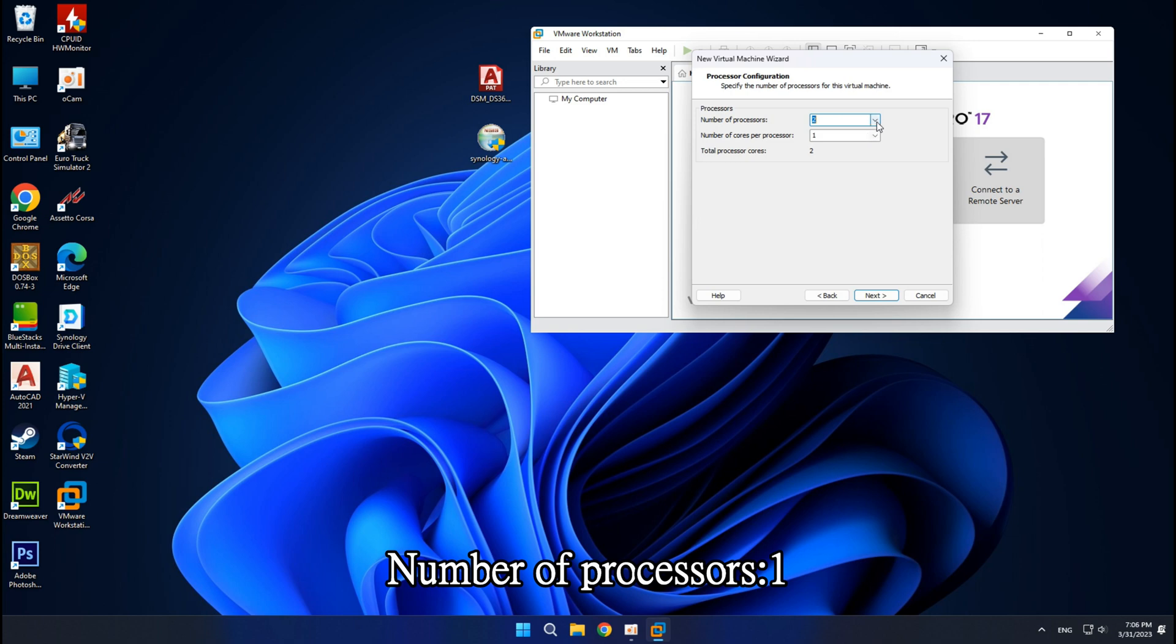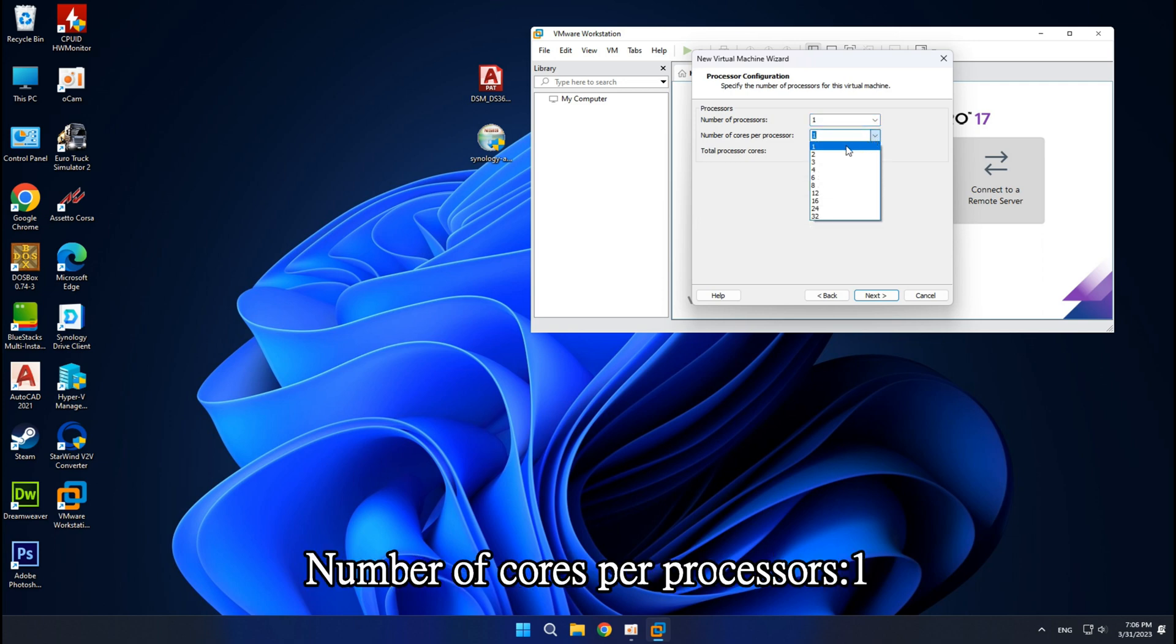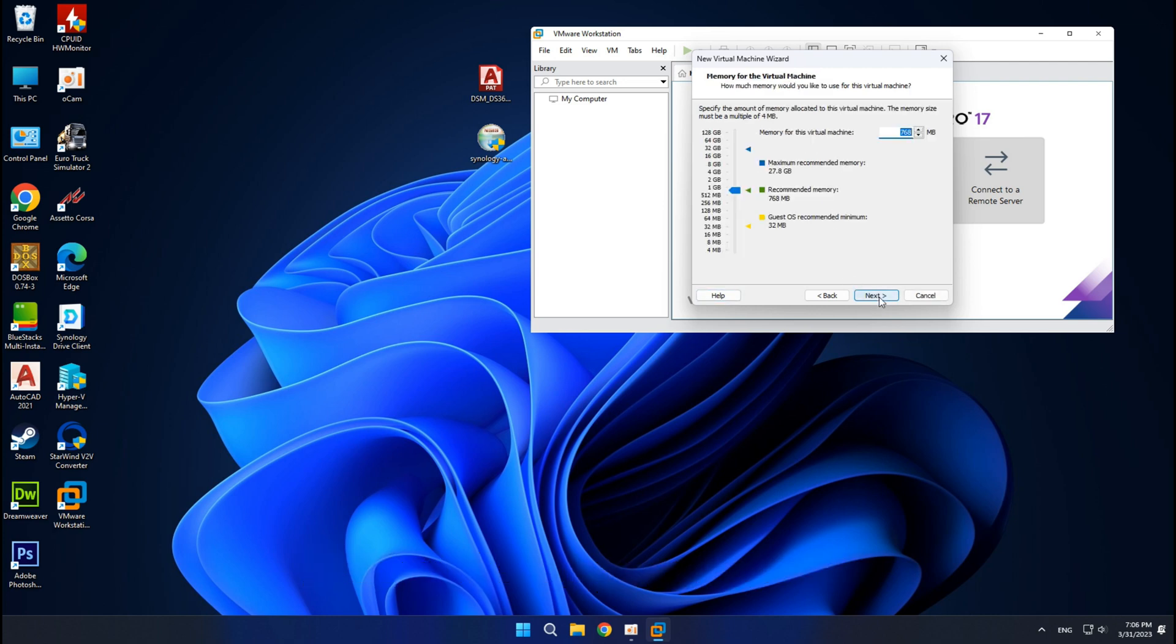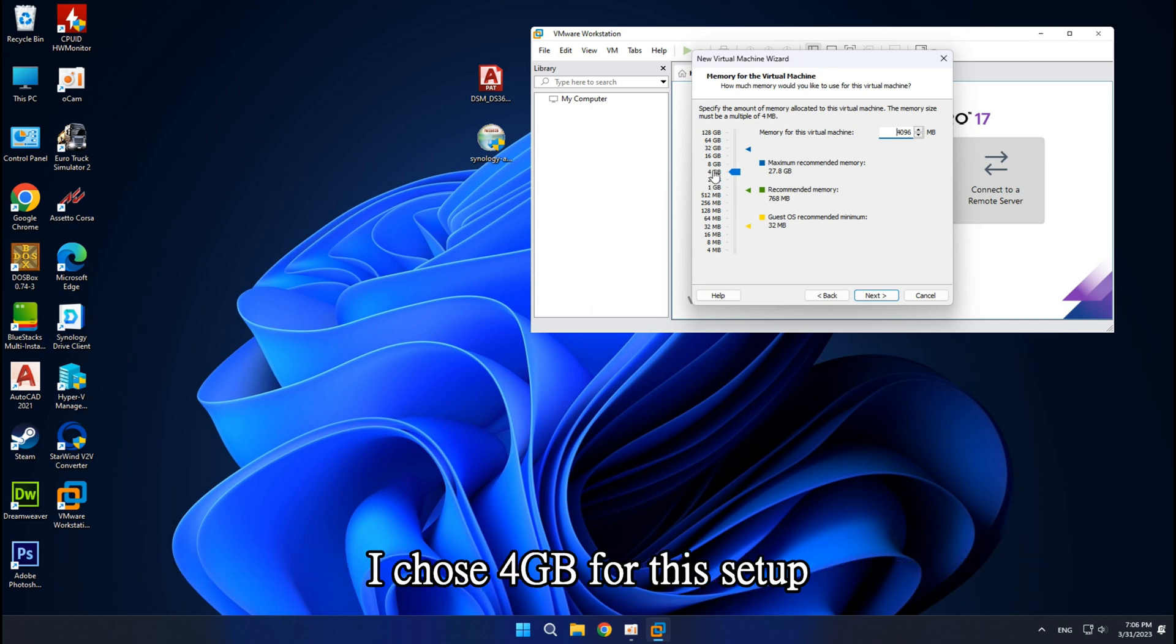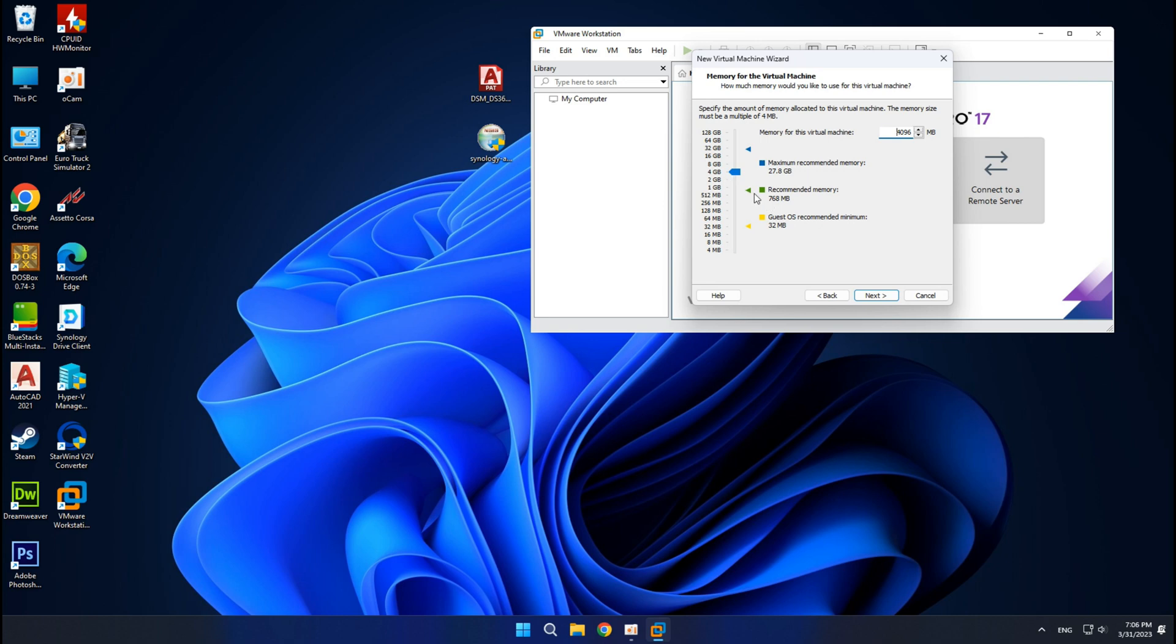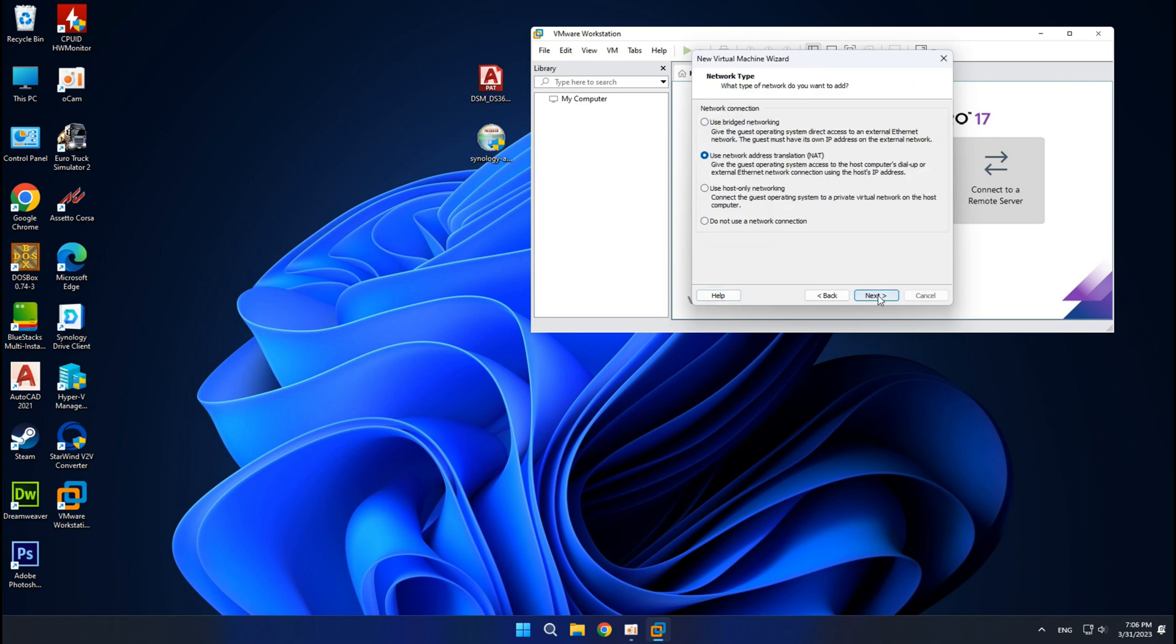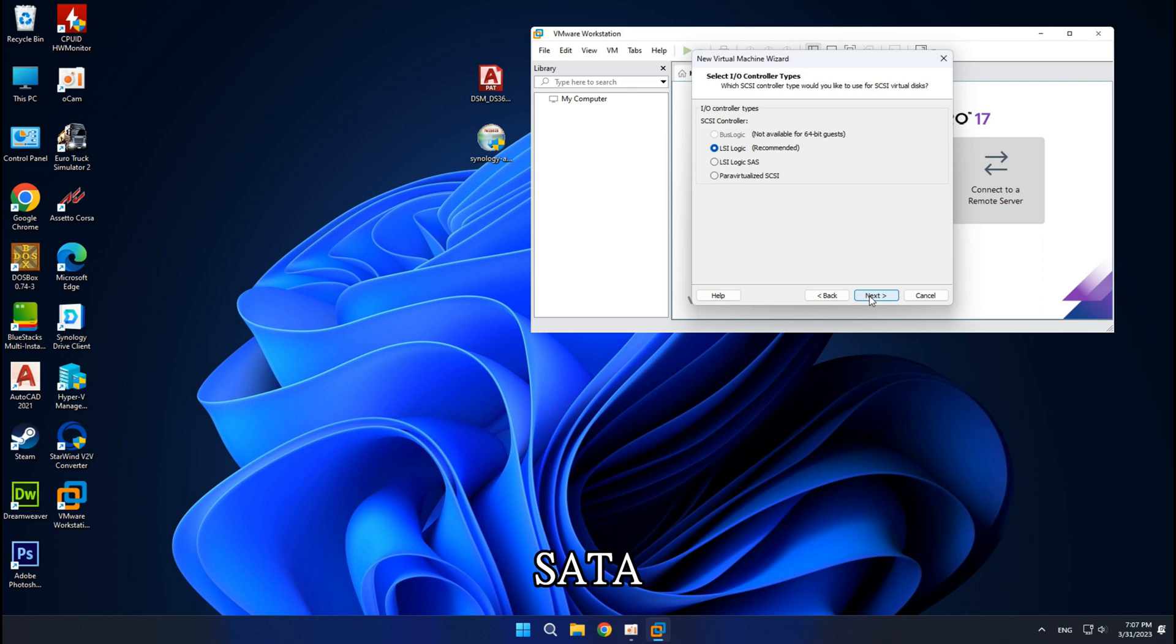Number of processors: 1. Number of cores per processor: 1. The amount of RAM depends on your computer configuration. I chose 4GB for this setup. Use bridged networking. Next.